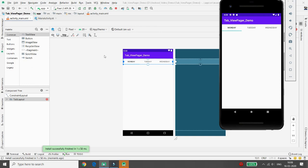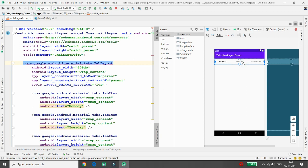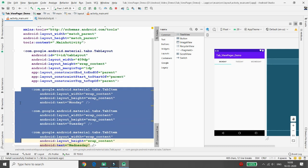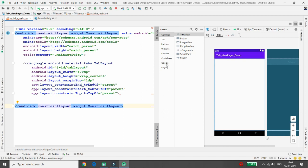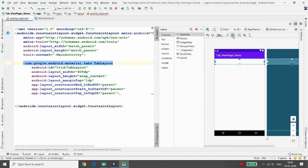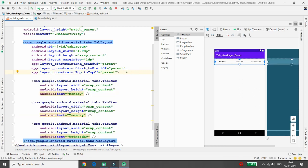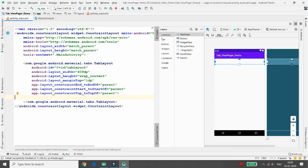In the design view, set the constraints for the TabLayout. Then remove the three default tab items because we will add them programmatically — we don't want to define them statically. Select the items up to Wednesday and delete them.